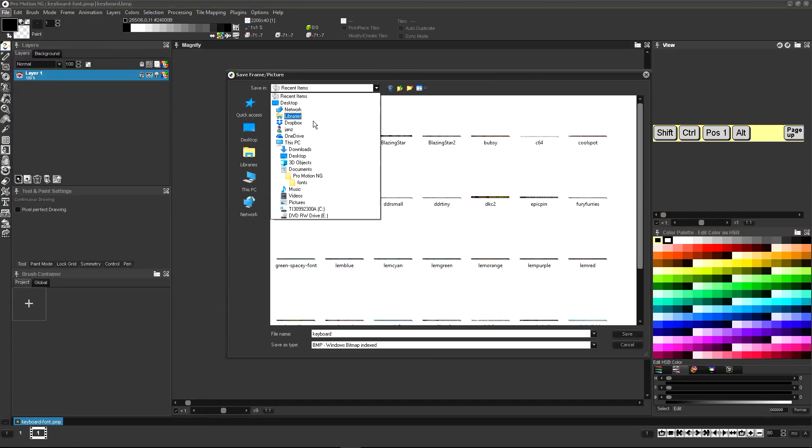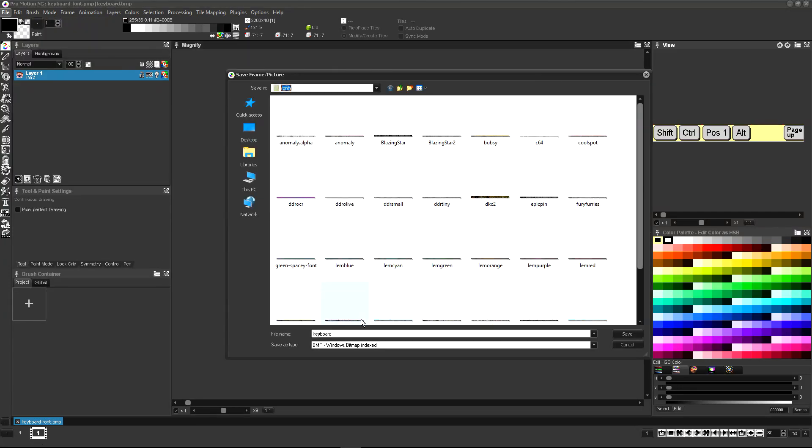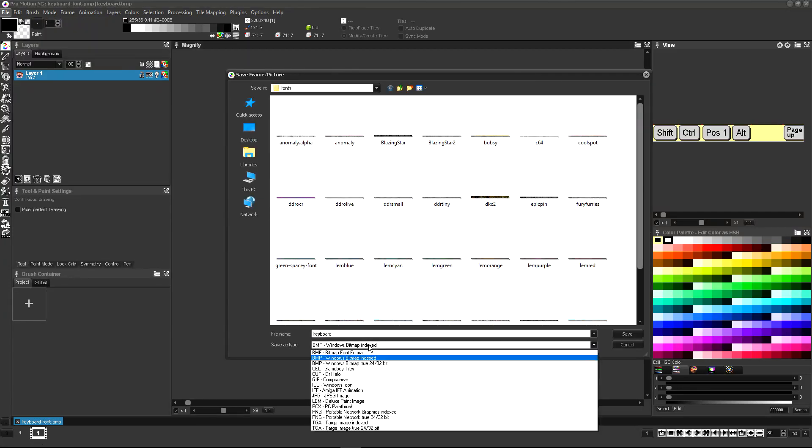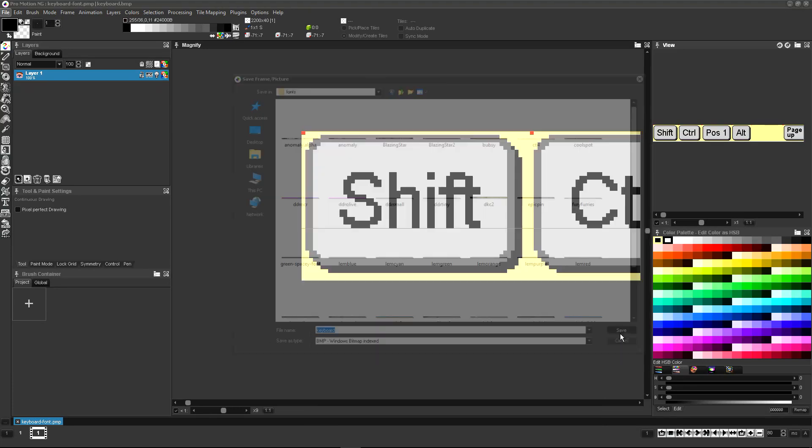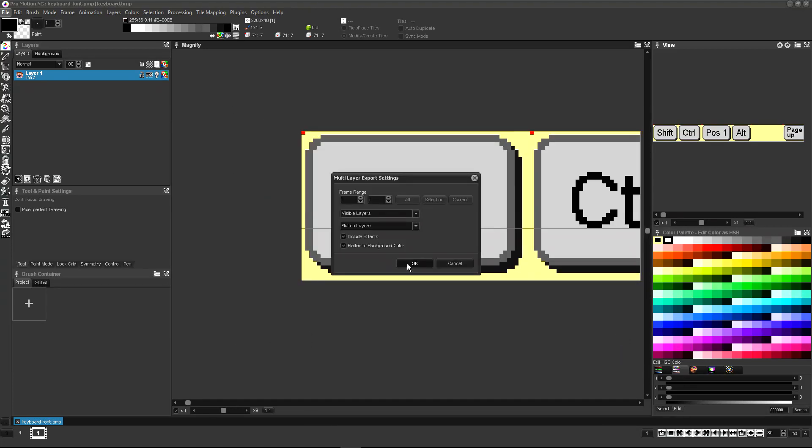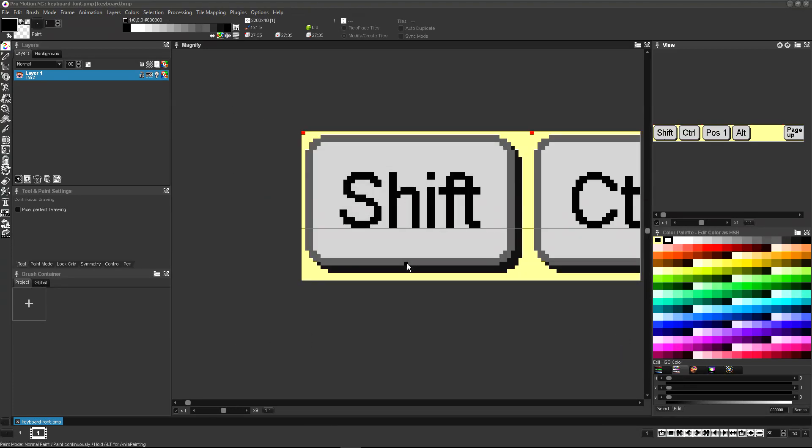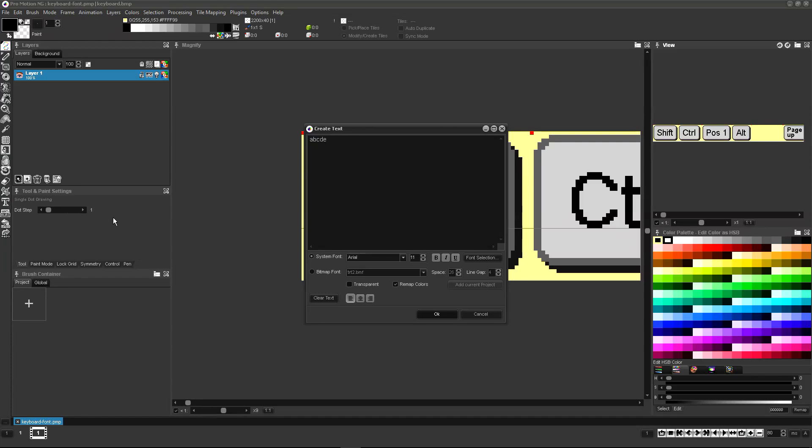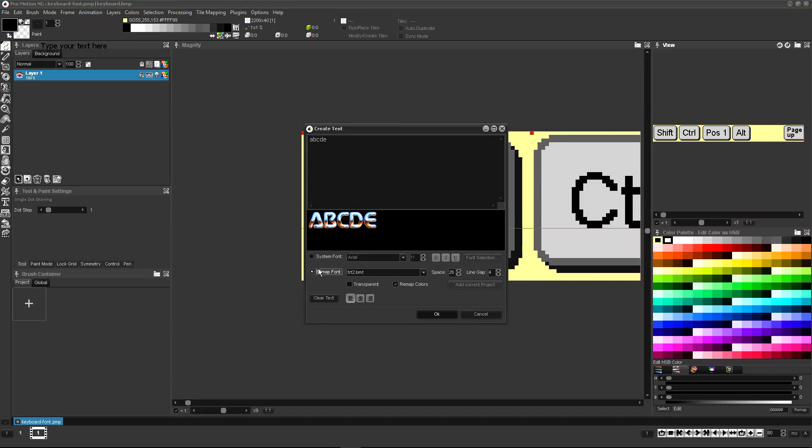Finally if your font is finished you can store it as an image file to Promotion NG's fonts folder. This will list it in the bitmap font selection the next time you start Promotion NG and use the text tool.